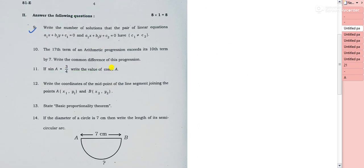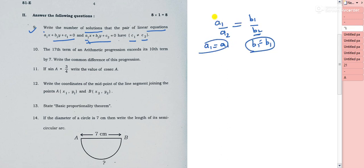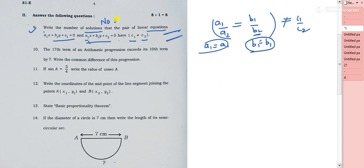Question 9: a pair of linear equations a1x + b1y + c1 = 0 and a1x + b1y + c2 = 0 where c1 ≠ c2 — how many solutions? Here a1/a2 and b1/b2 are both equal (both coefficients are the same), but c1 ≠ c2, so the third ratio differs. This represents parallel lines, which have no solution.